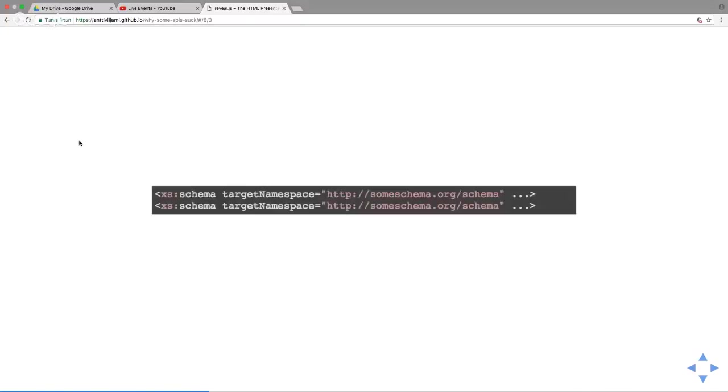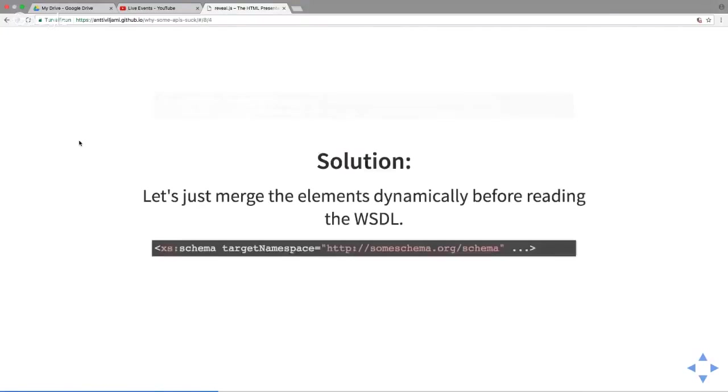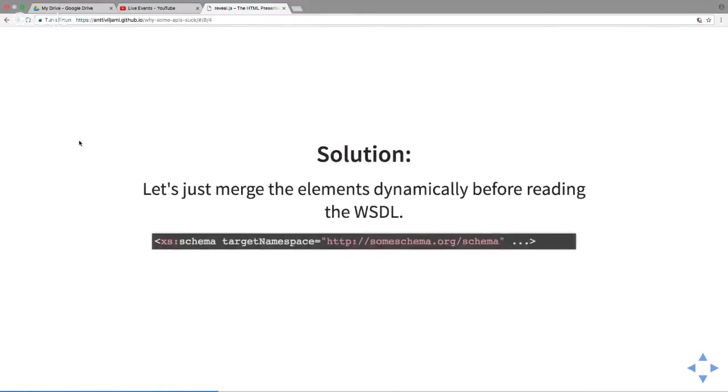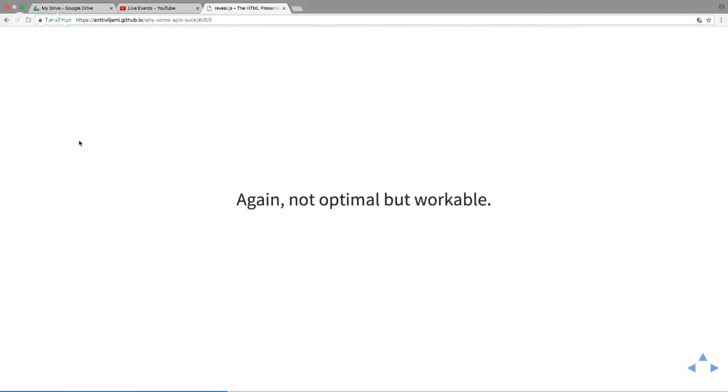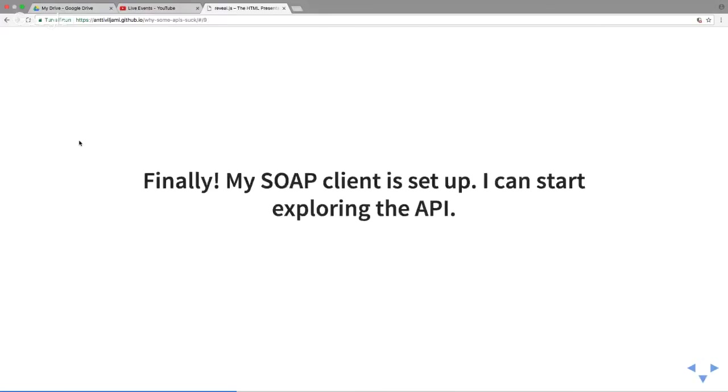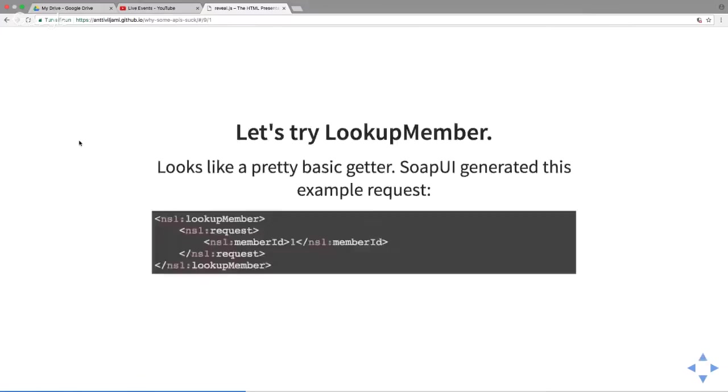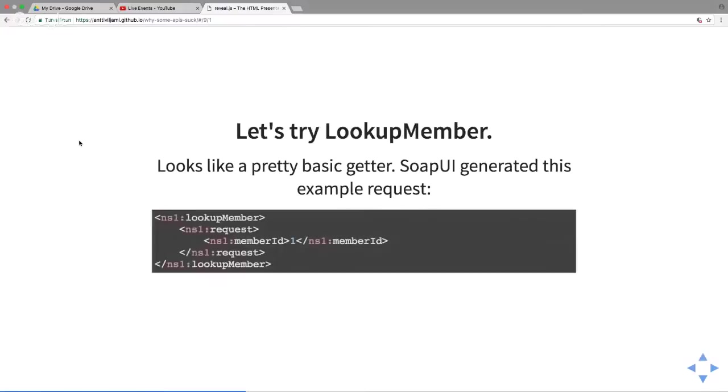The issue was we have two tags that both define the same target namespace. They just split one definition into two tags, which is a problem. Some clients know how to handle that. The solution: I just in my code merge the elements dynamically. If I want to read the file, I use a graphical client and edit that WSDL file. Not optimal but workable. Finally my SOAP client is set up and I can start exploring the API.